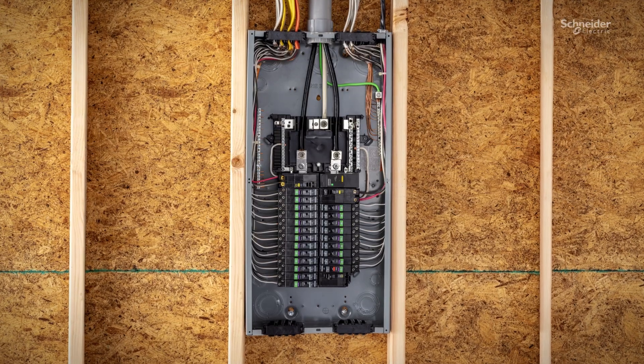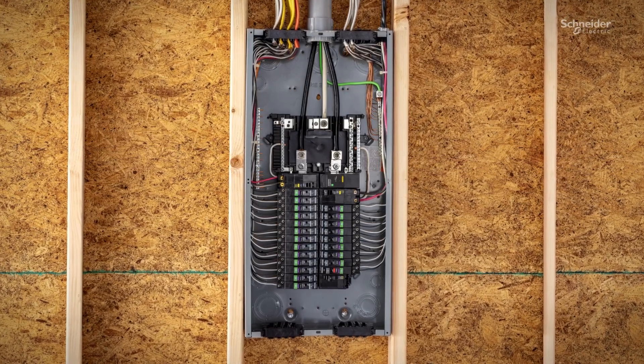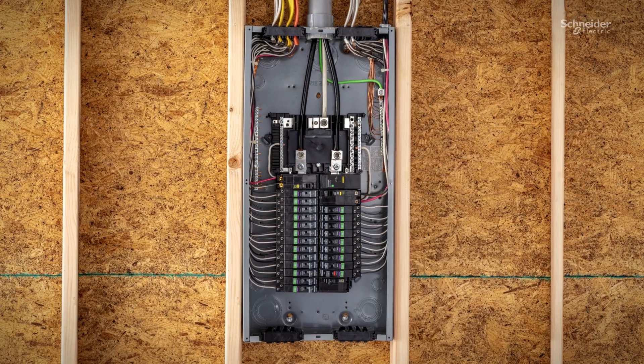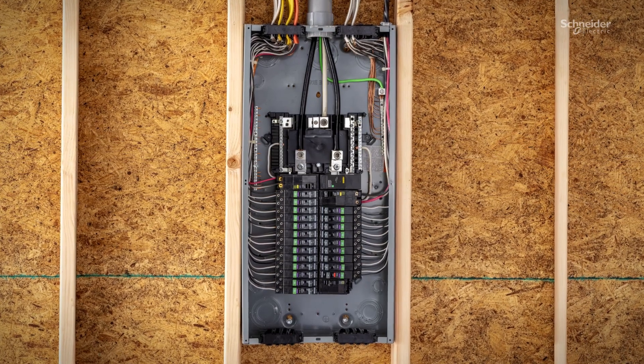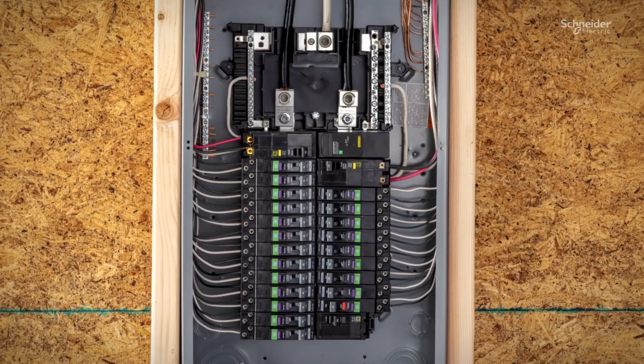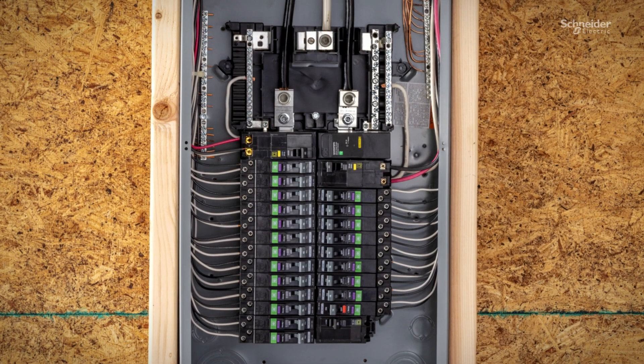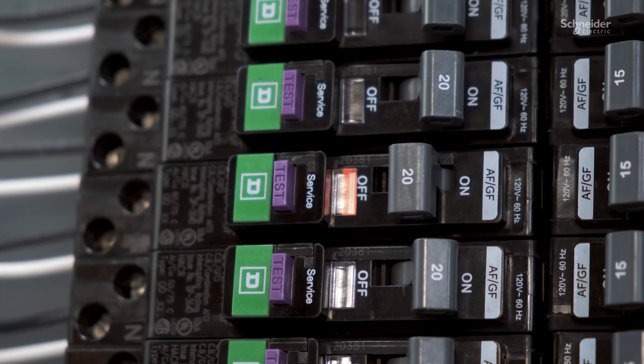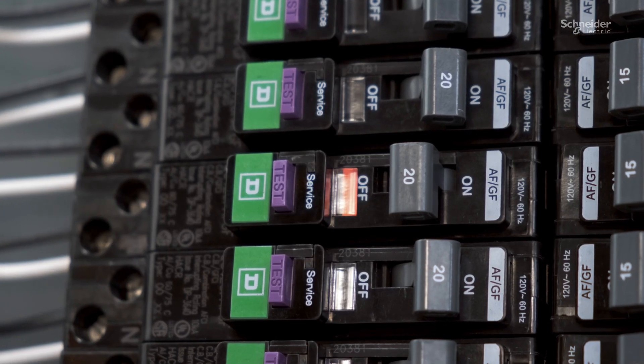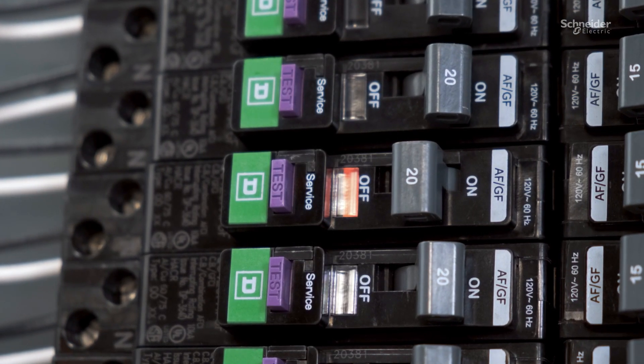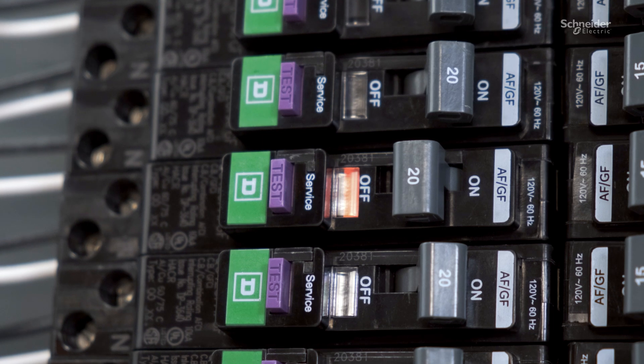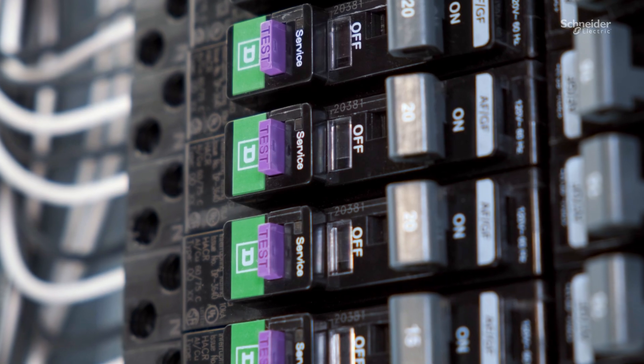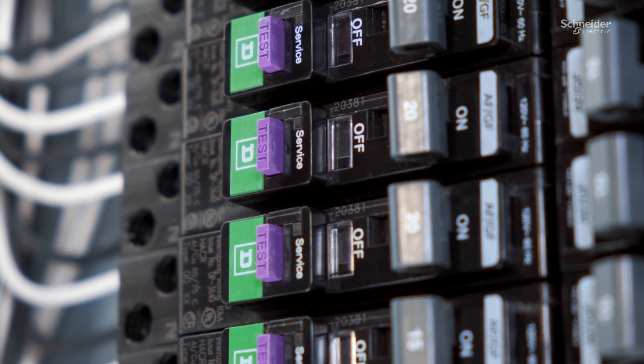The embedded Advanced ArcDetect functionality builds upon Square D's proven industry-leading arc fault detection and reliability. Advanced ArcDetect learns and adapts to real-time environmental conditions, ensuring superior interoperability and performance.